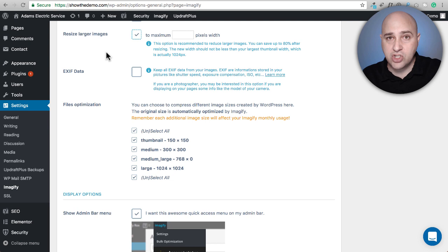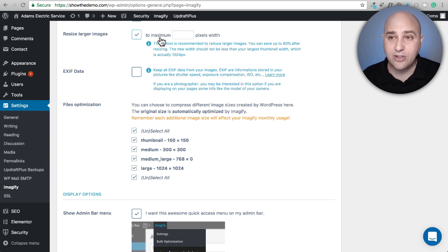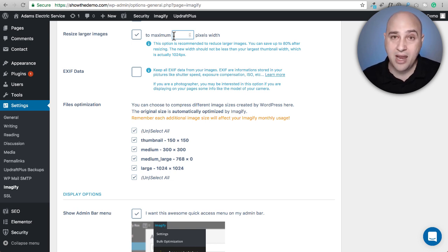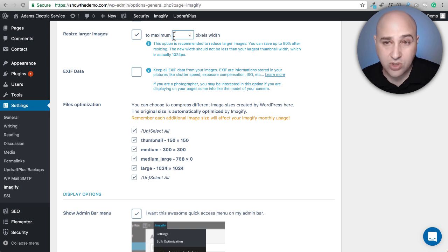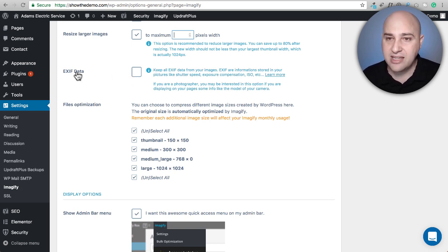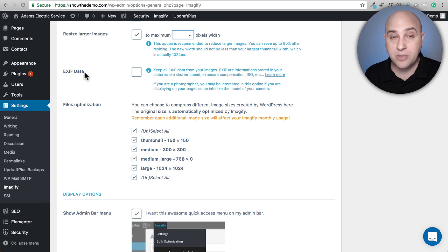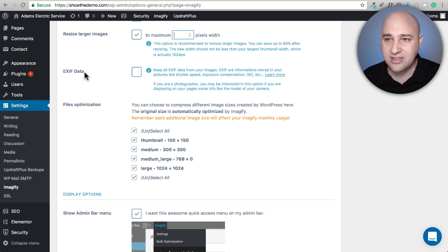What I typically do is resize hero background images to 1,800 pixels wide, so you could safely put in 1,600. If you upload an image three times the size it needs to be, this will reduce both the pixel dimensions and the physical file size — both of which are good. The EXIF data option is also worth noting: if you take a picture with your iPhone, it embeds location coordinates where the photo was taken. For privacy reasons, you probably want that stripped out.